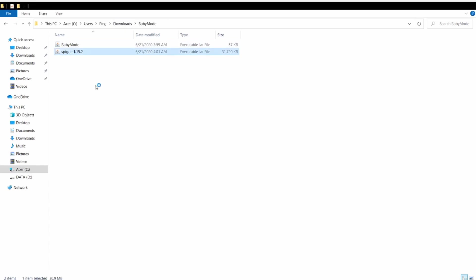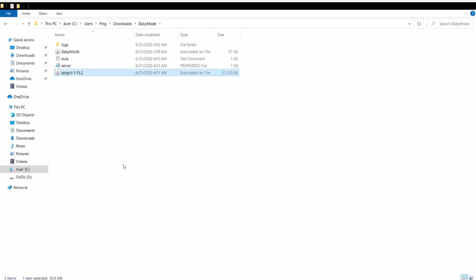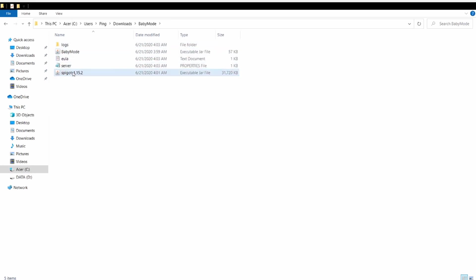Click on Spigot and wait for around less than a minute, I think. There you go, so these are all the files.